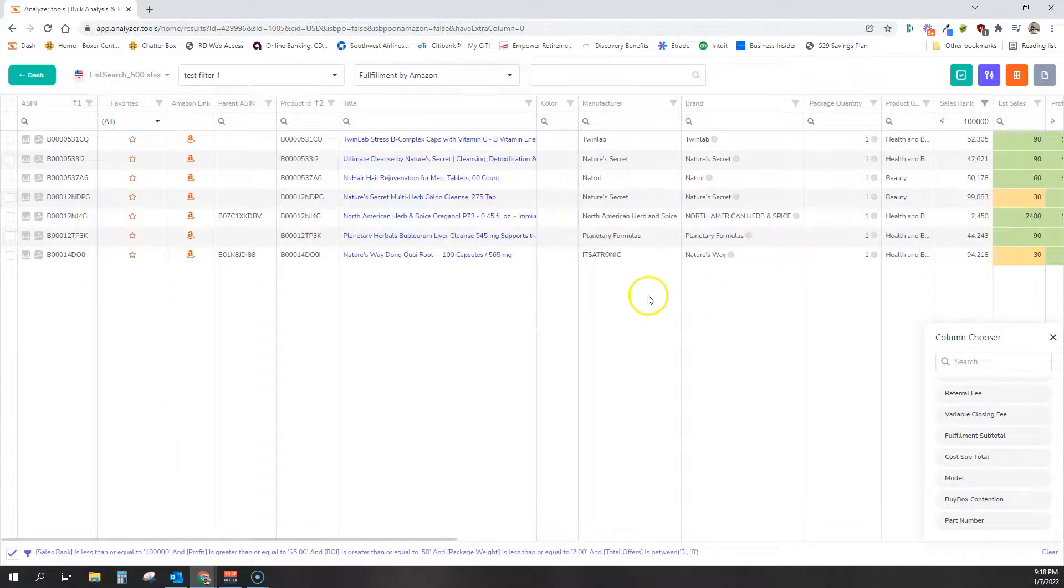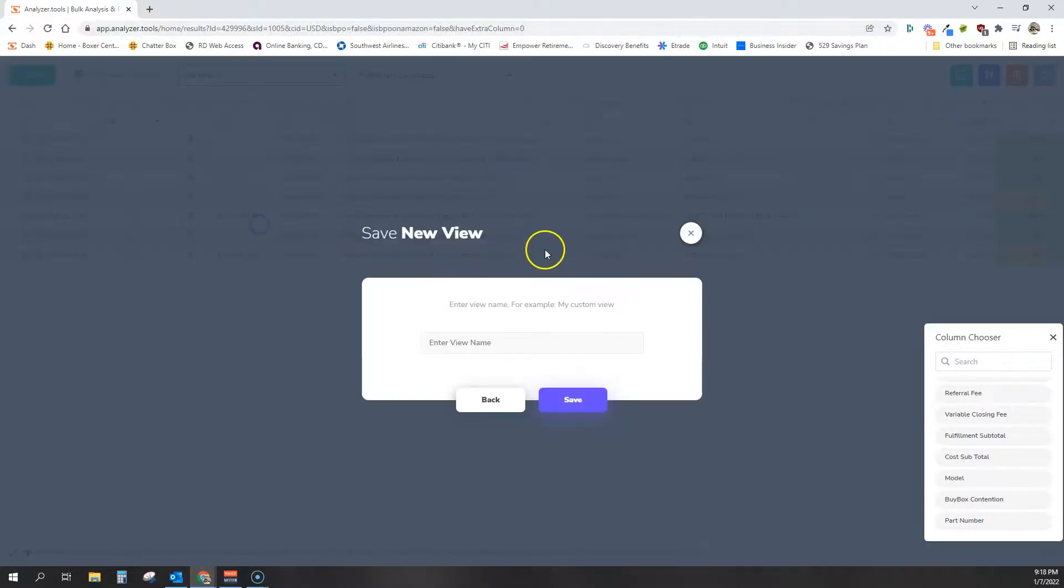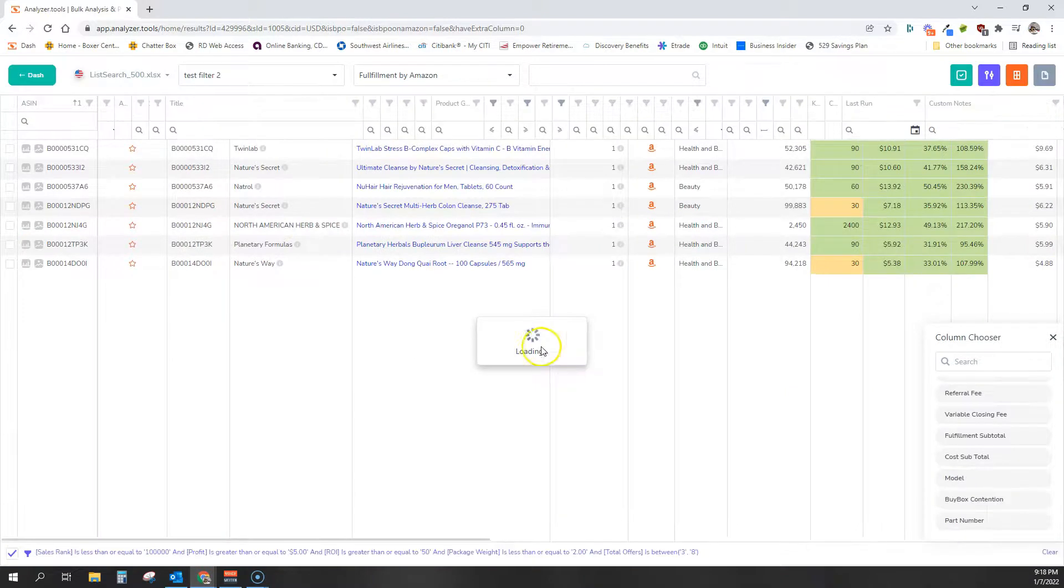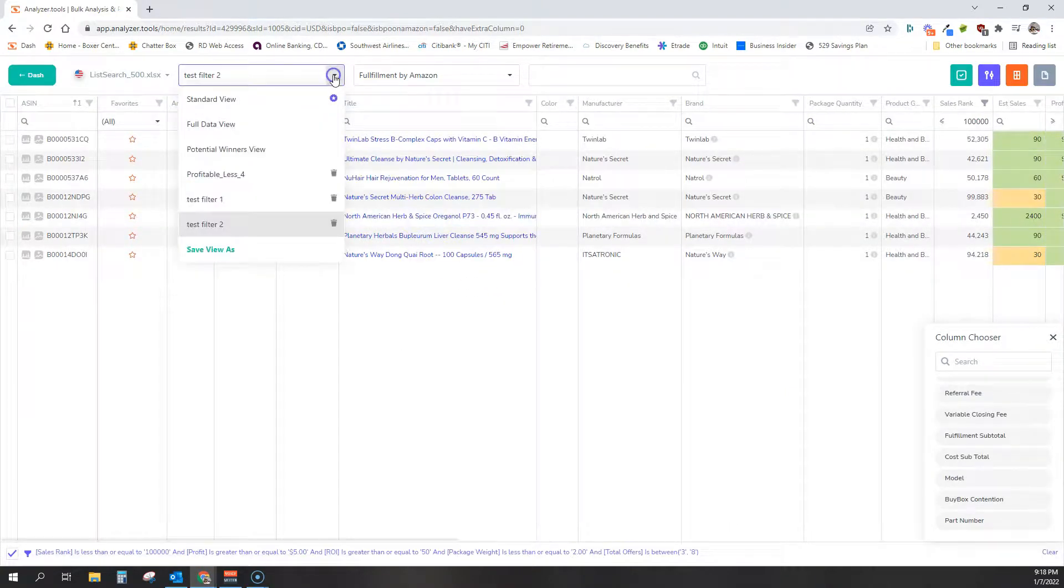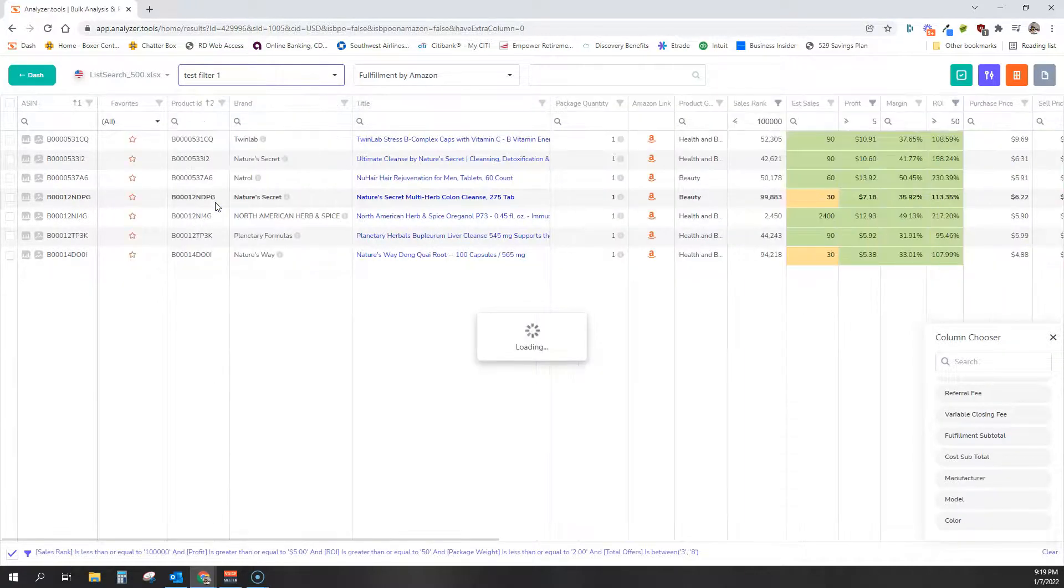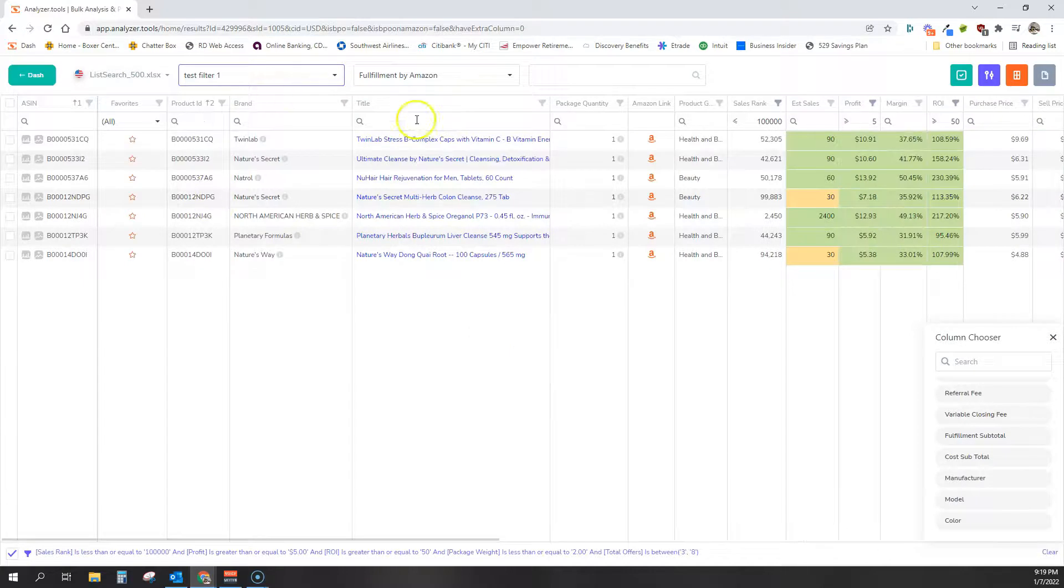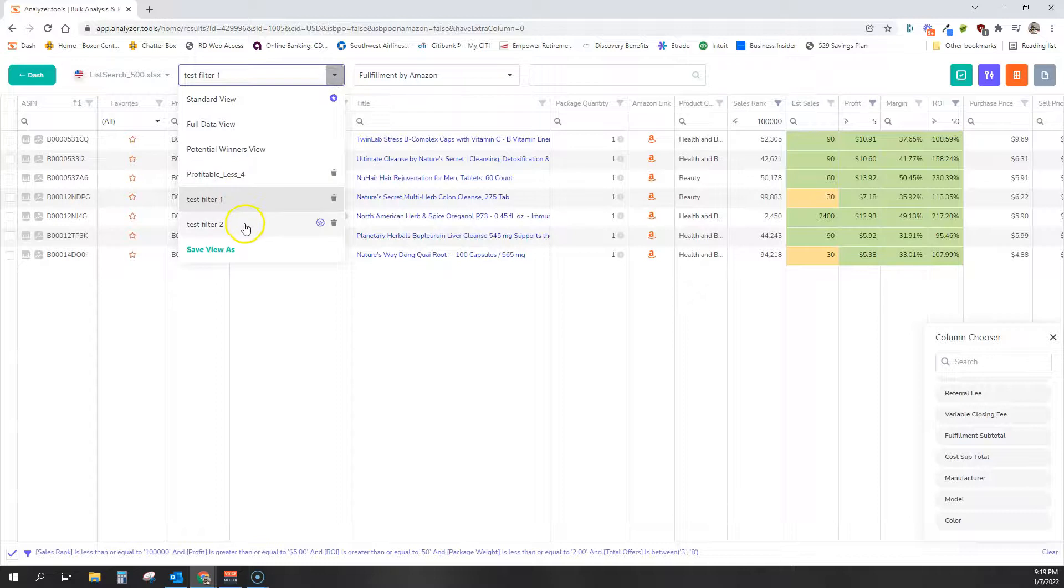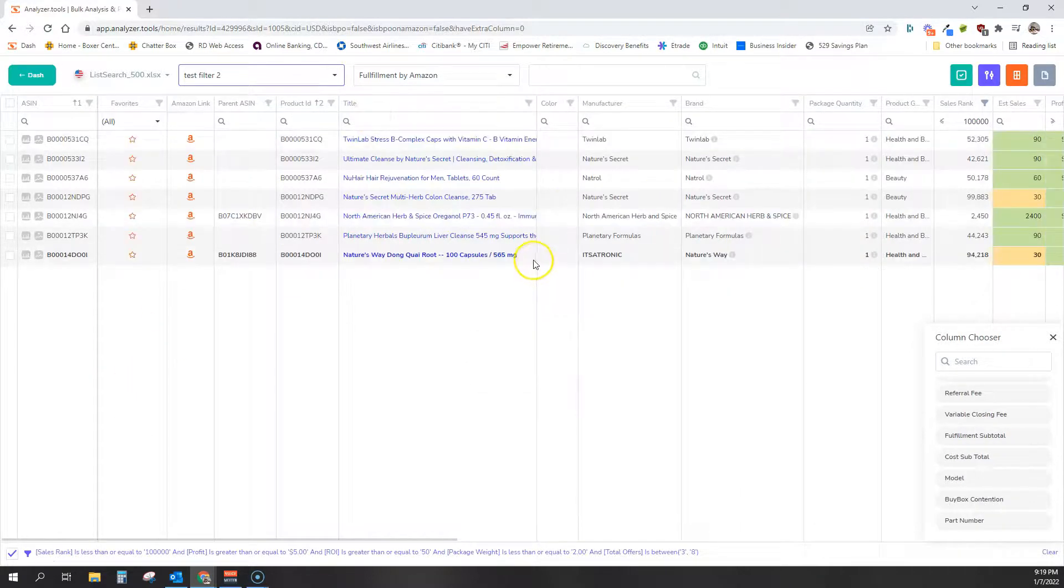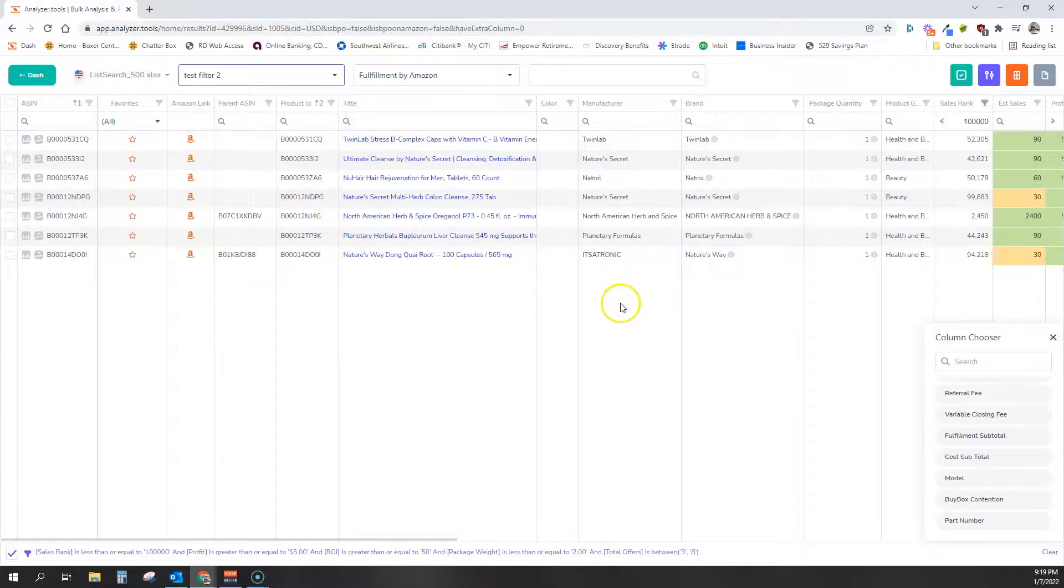Okay. So now that we've done that, we could save the view as test filter two. And now you can see that all of those settings, even the column order and the column choices are saved. So now I can go back to test filter one and see what that view looks like or test filter two, which applies all the filters, but also remembers my column order and column choices in the results.